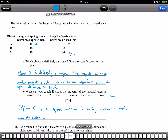Now, what about object C? What can you say about the property of the material used to make object C? Object C must be a magnetic material. The spring increased in length when the switch was closed — this shows that object C is attracted to the electromagnet. Only magnetic materials can be attracted by a magnet.